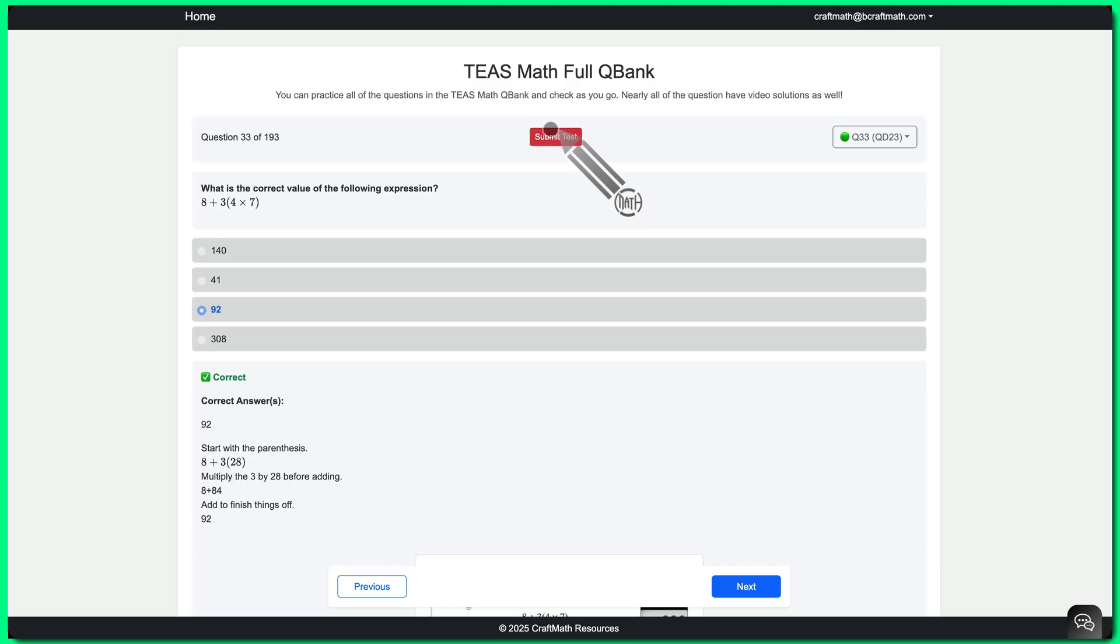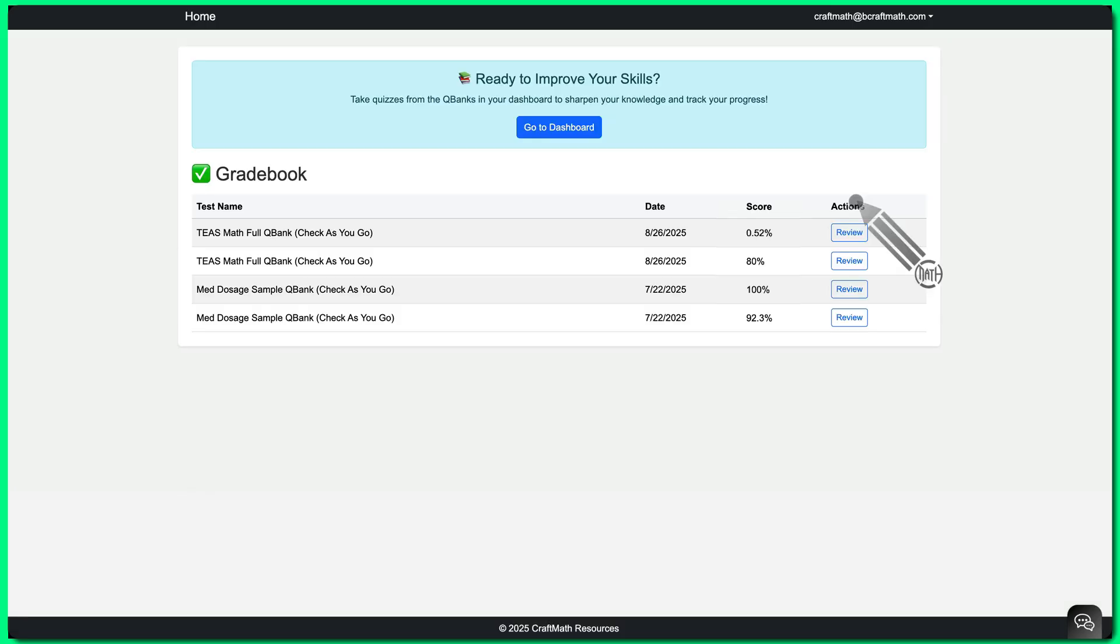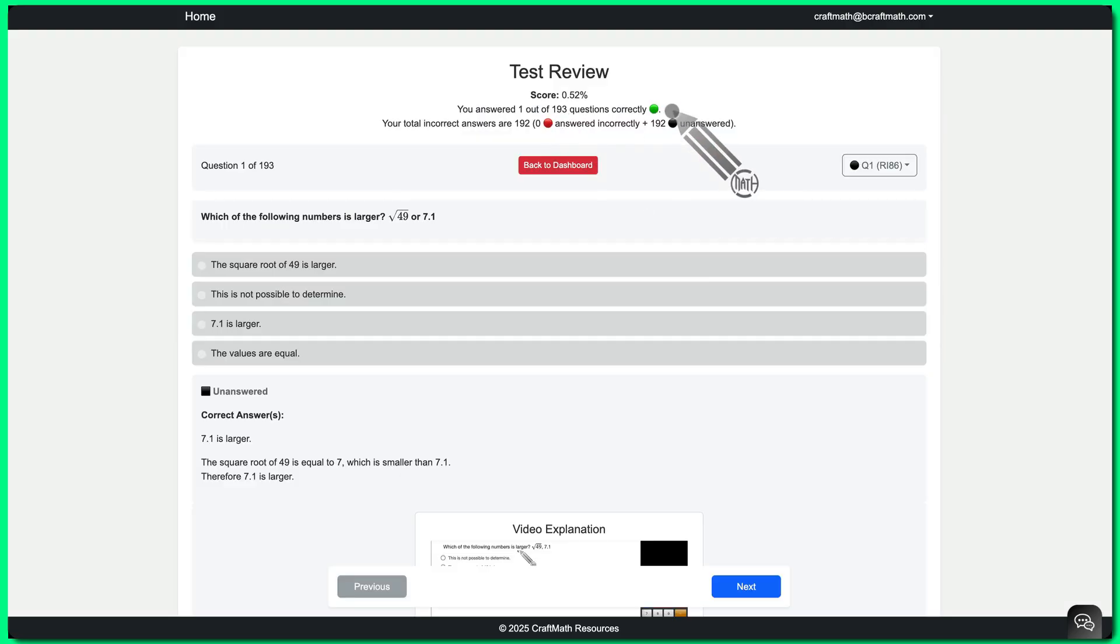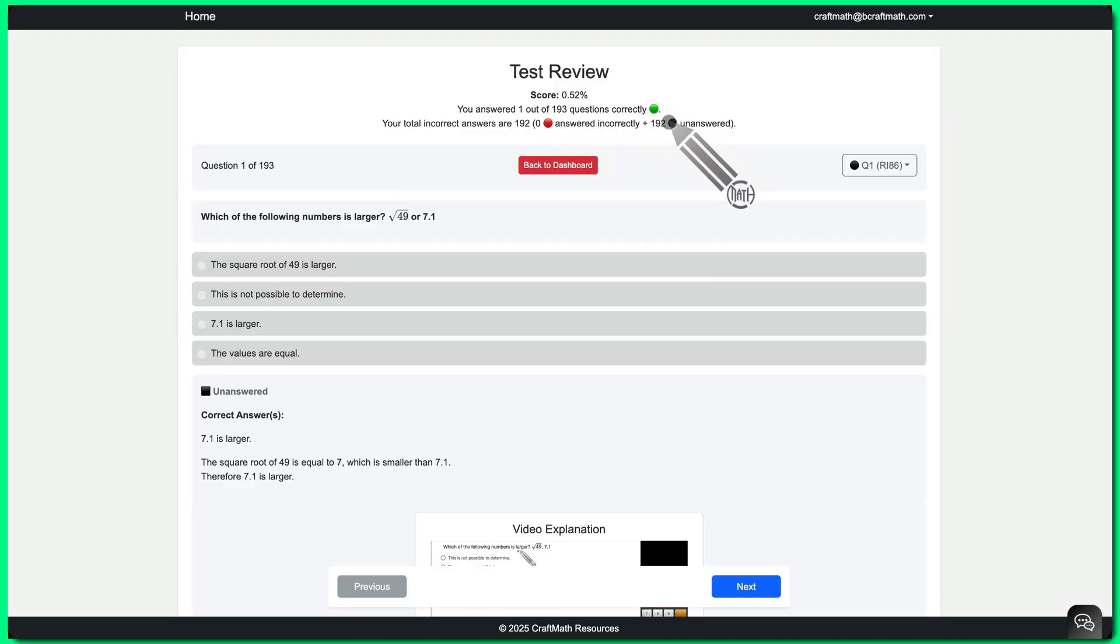And not only that, when you submit your test and confirm that submission, it takes you to a gradebook. And within that gradebook, any of your previous tests, you can review it. And you have visual cues, green for correct, red for incorrect, black for unanswered.